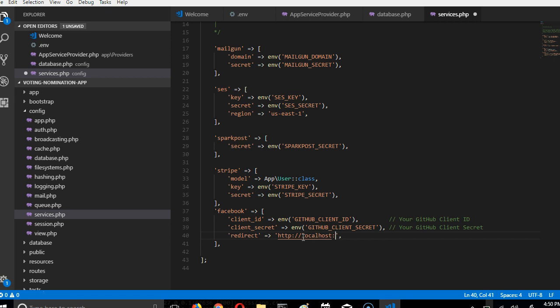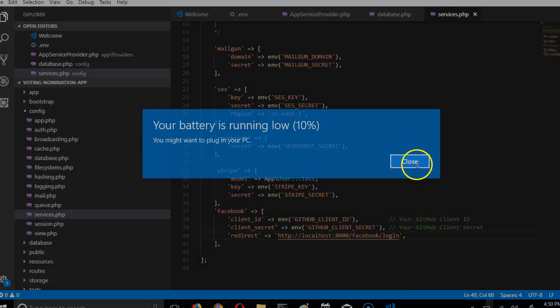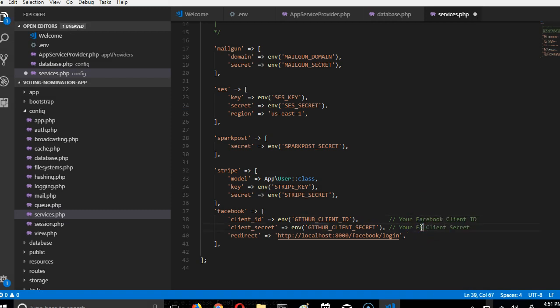Our callback URL is going to just be localhost:8000 and something like Facebook login. We'll create this later on, but for now we will just put that empty space there. We're good to go.